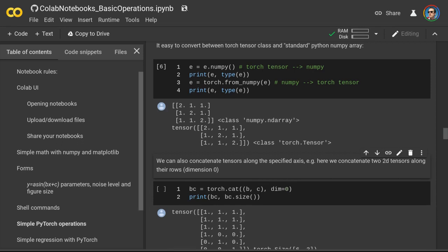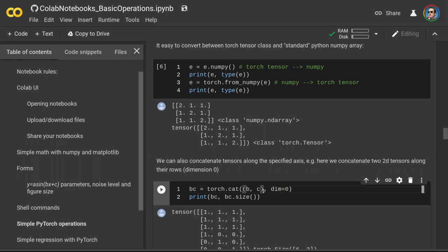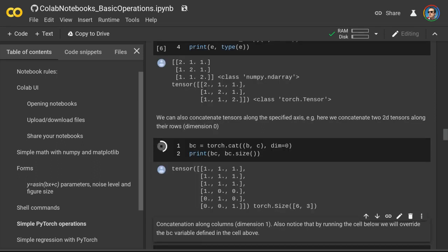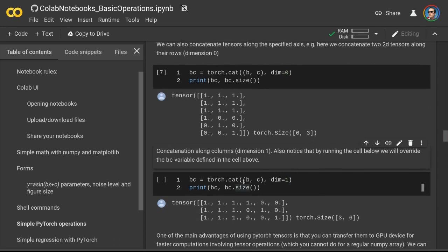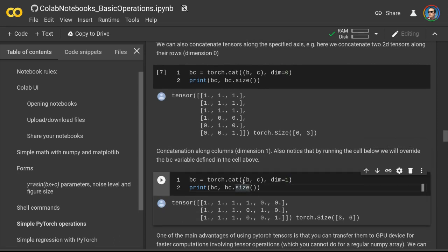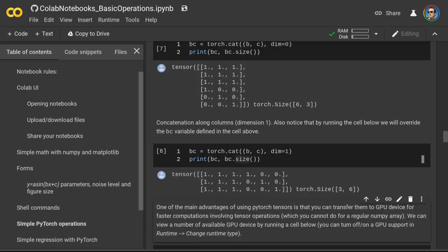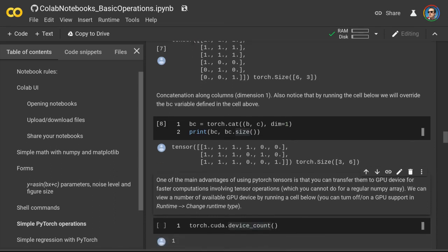We can also concatenate tensors along a specified axis, pretty much the same way we would do it in NumPy. Here we can concatenate two 2D tensors along the rows, and here we concatenate our two 2D tensors along the columns. Again, this is very similar to how you typically do it in the NumPy module.